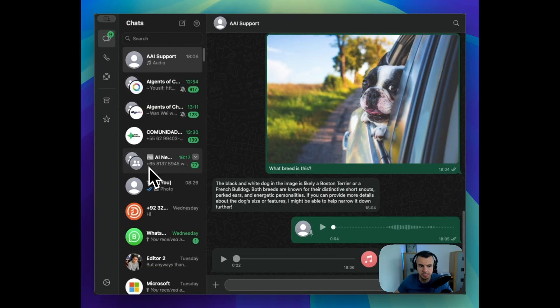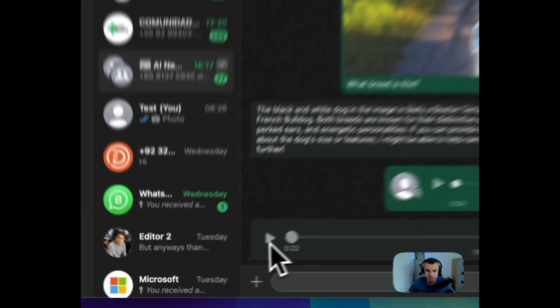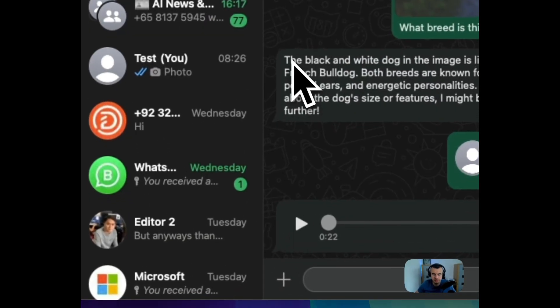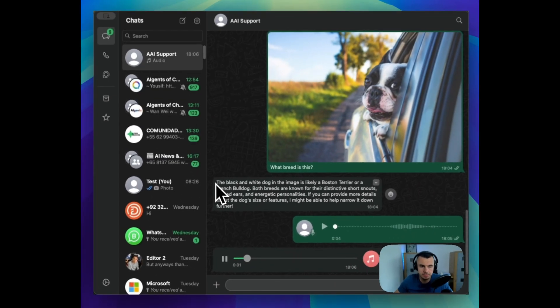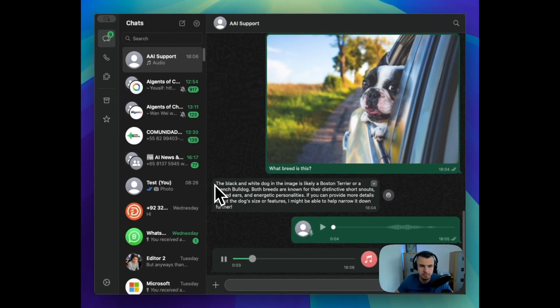Let's listen to the response. Here are your current tasks. Number one: Record a new tutorial, not completed. Number two: Gym, completed. Number three: Read the book, not completed.